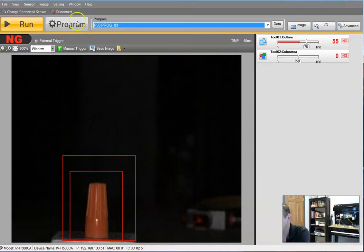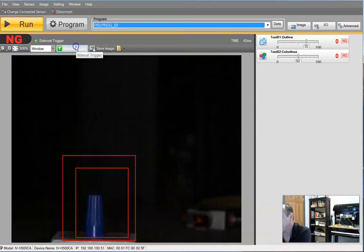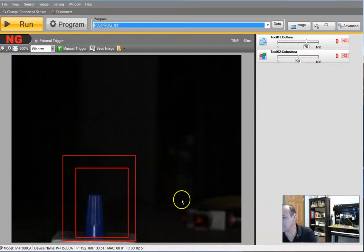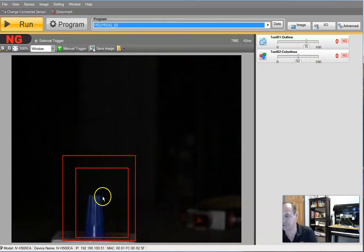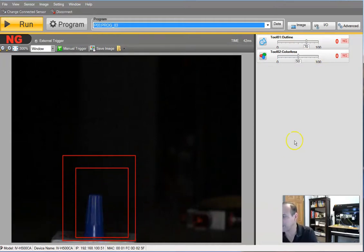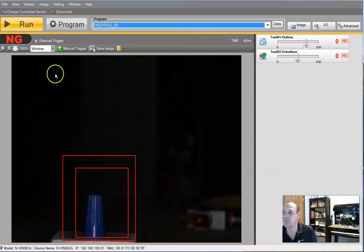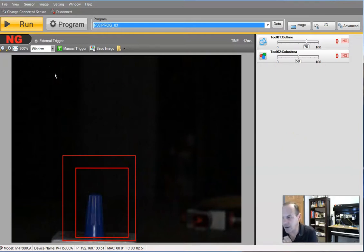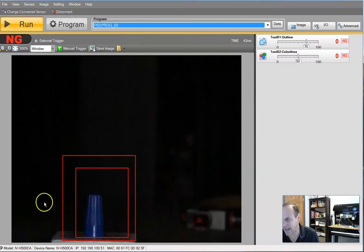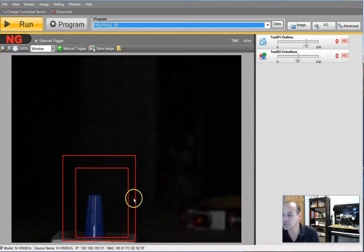All right, sorry about that. I dropped the wire nut. And again, we have zero and zero, not even close to the shape, not even close to the color. So now this is basically our test. Let's go back to our basic inspection. Let's go back to the yellow wire nut.